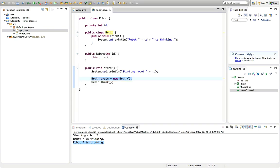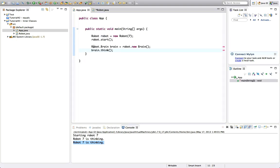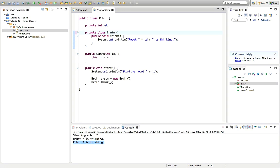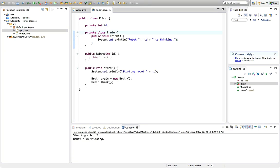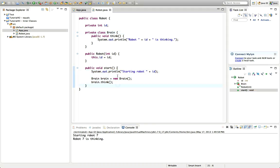It's much more common to make inner classes private, or just not give them an access specifier — in which case they default to package-level access. So that weird outer-instantiation syntax only works if Brain is declared public. Typically, inner classes are used within the enclosing class, and you might have a method that returns a Brain instance. Now, a second kind of inner class is the static inner class.